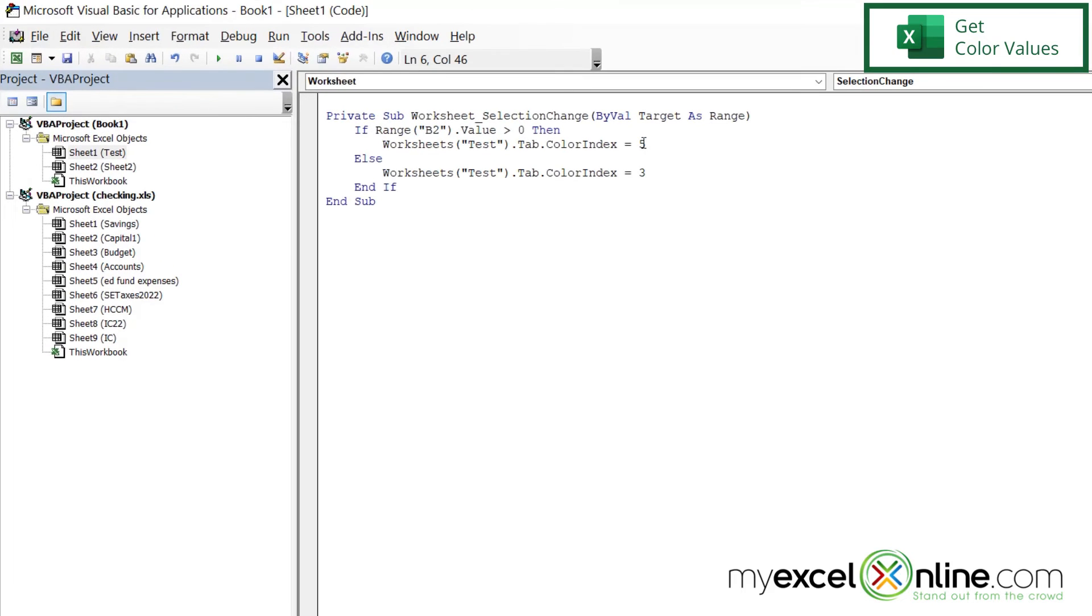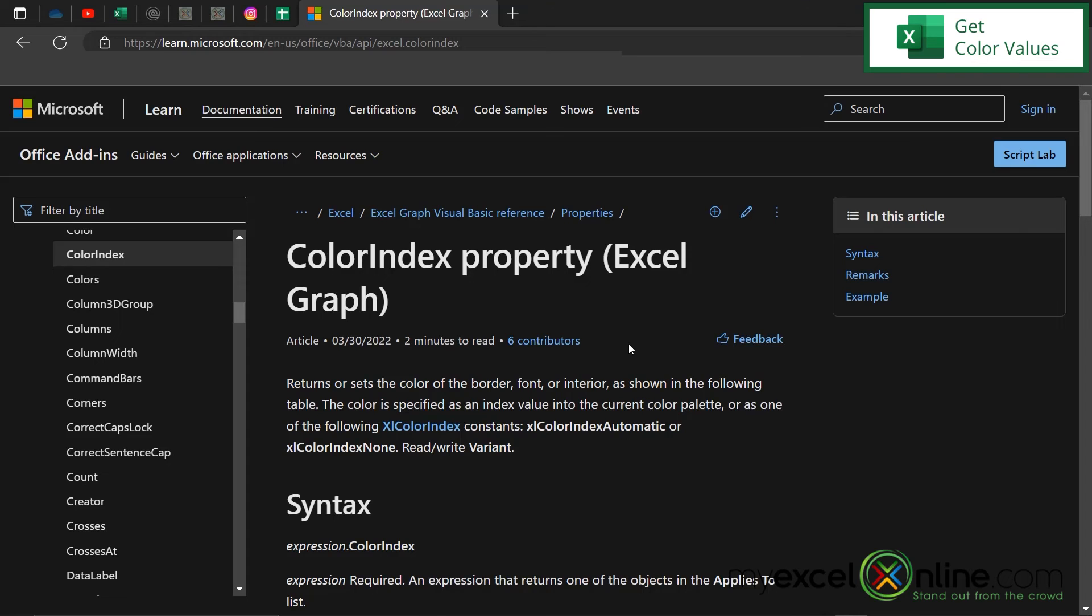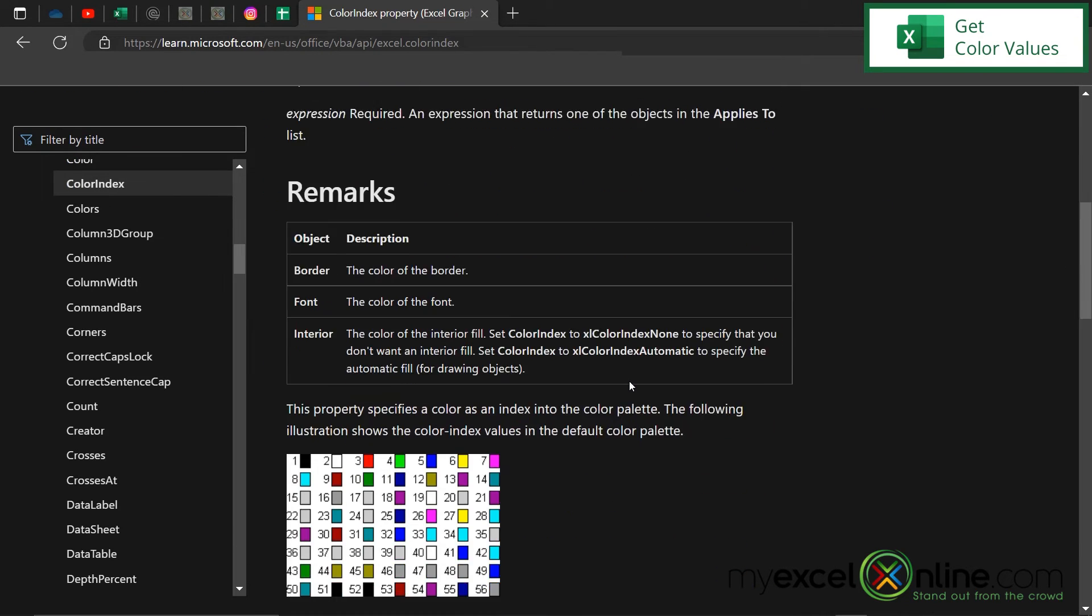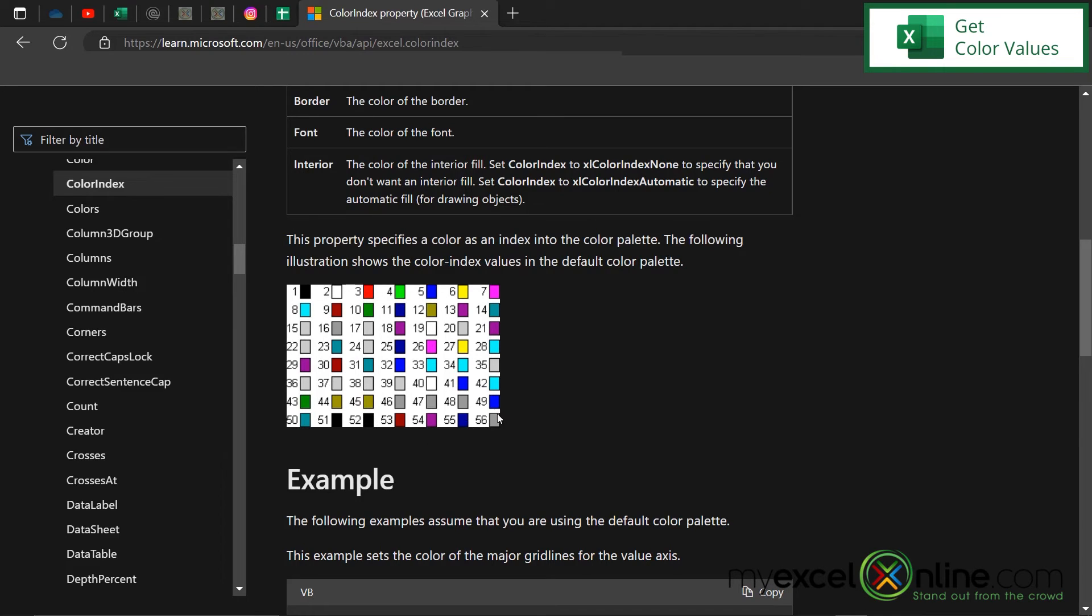Now you might be wondering where this five and this three comes from. How do I know that five is blue and three is red? I'm going to include this link in the description. But if you go to Microsoft site, they have a page for this color index property. And if I scroll down, I can see this chart right here, and this will tell me the value of each one of these colors. So I can see that red is three and blue is five, and you have all these other colors right here to choose from.